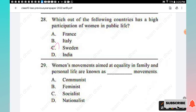Question 29: Women's movements aimed at equality in family and personal life are known as — communist, feminist, socialist, or nationalist movements. The right answer is Option B, feminist.